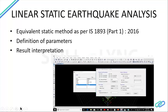The linear static earthquake analysis as per IS 1893 Part 1 2016 will be covered. The various parameters — how to define them, how to calculate the time period, what factors need to be considered: the response, the zone factor, the time period, the range from base to terrace, whether the importance factor and site type will all be done in linear static analysis.